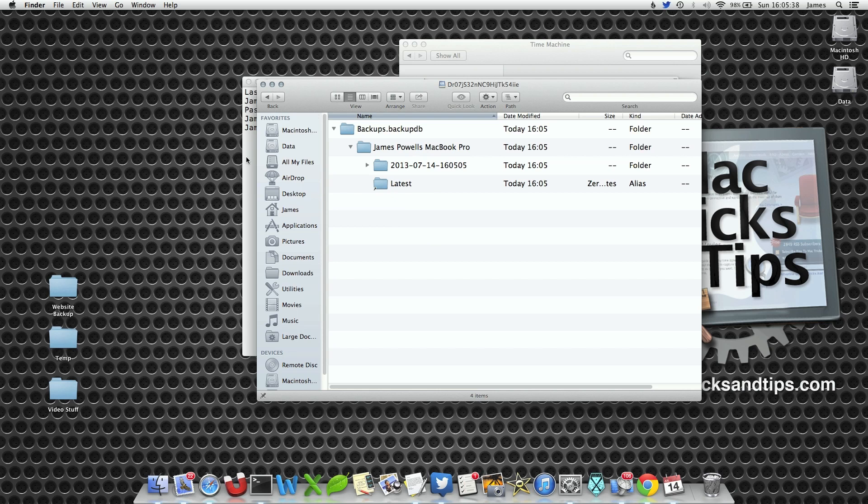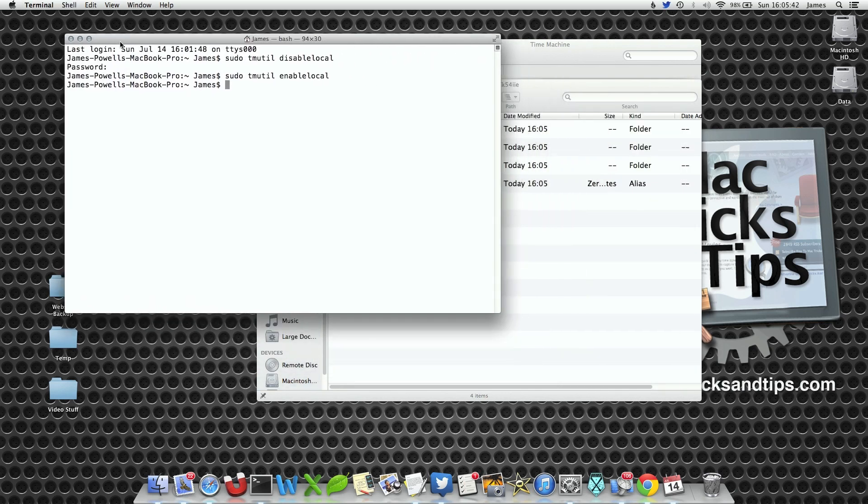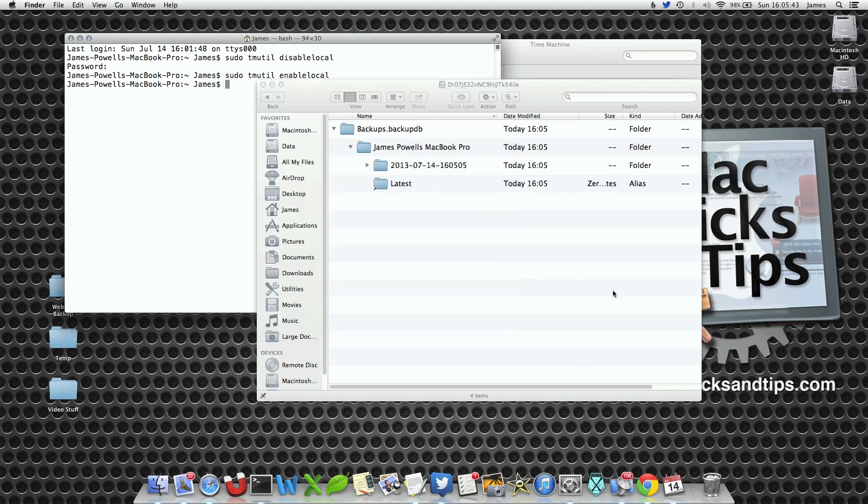Note that if you've run the previous command to delete them, disablelocal, you will never be able to get these backups back. So make sure you take a bit of caution with that.